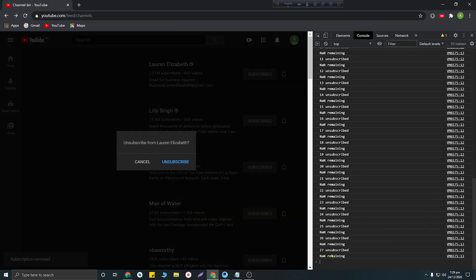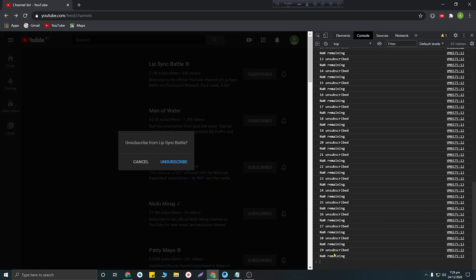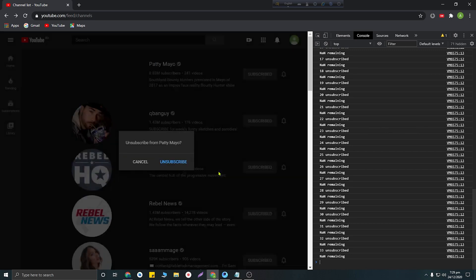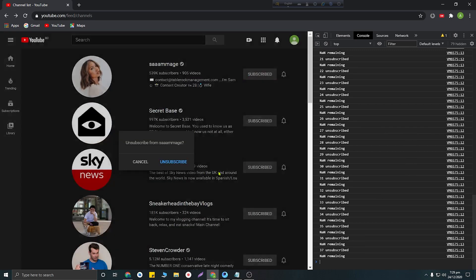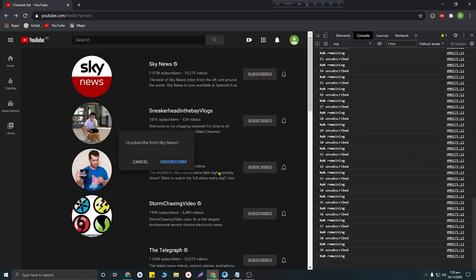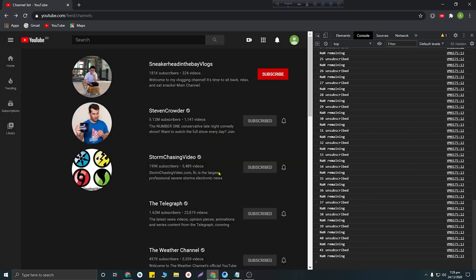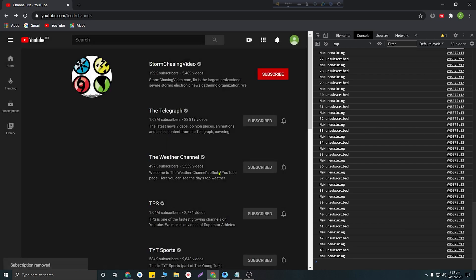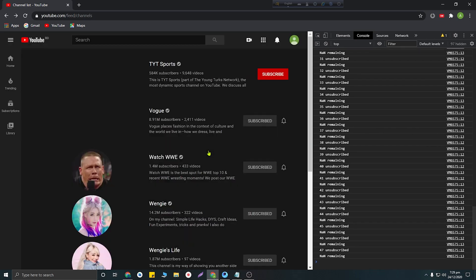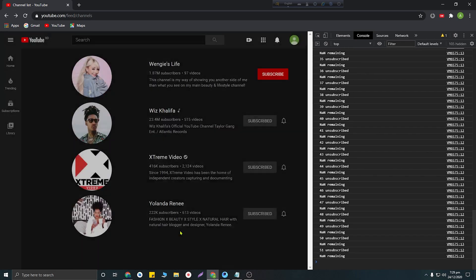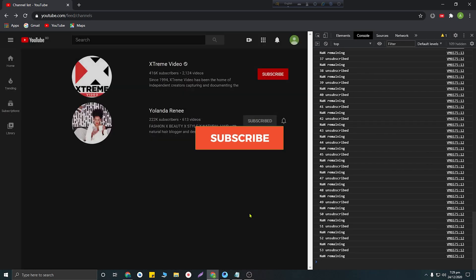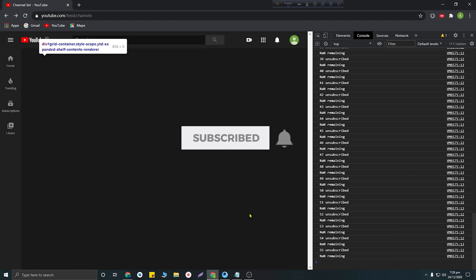In this way you can unsubscribe all of your subscribed YouTube channels in just a few seconds. If this video was helpful please hit the like button and don't forget to subscribe to my YouTube channel to get more videos like this.